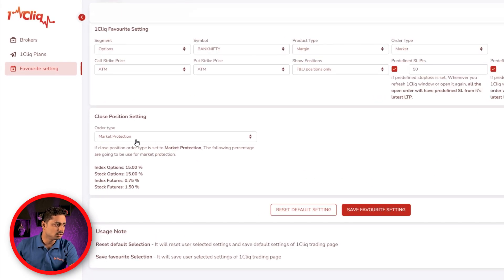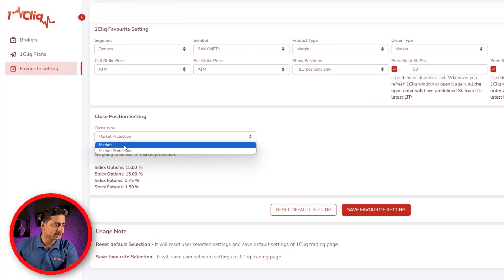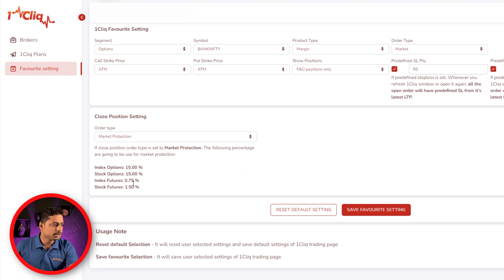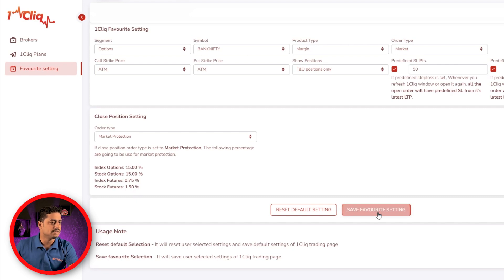To set market protection exit as default, go to the favorite selection in your one click. Under close all position settings you will have two options: market and market protection. Click market protection. By default you will have 15% for index options, 15% for stock options, 0.7% for stock index futures, and 1.5% for stock futures. Select market protection and save.